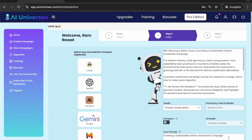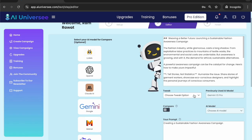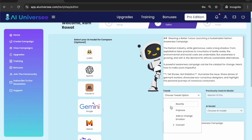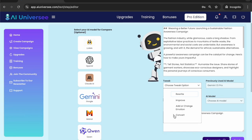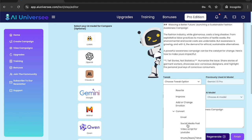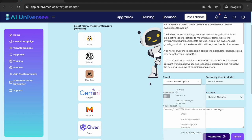Our article is generated with Gemini 1.5 Pro. Now we can keep making changes — we can tweak this article by selecting options like rewrite, improve, or add or change the emotion. Or you can convert it into an email, social media post, video script, or a script for shorts, reels, and TikTok. All these options are there; you can tweak it as per your requirements.